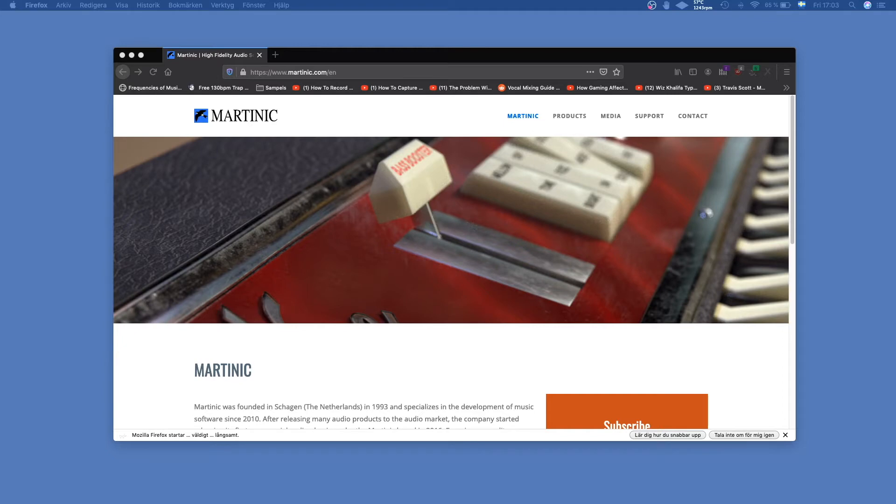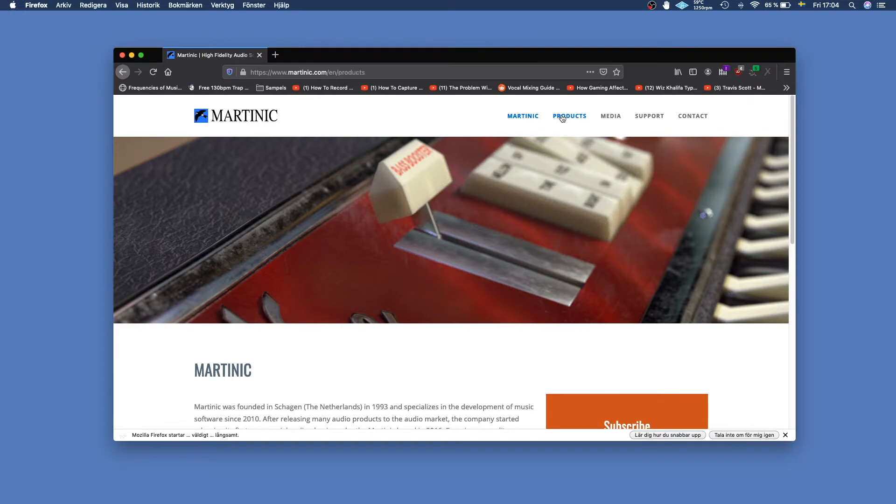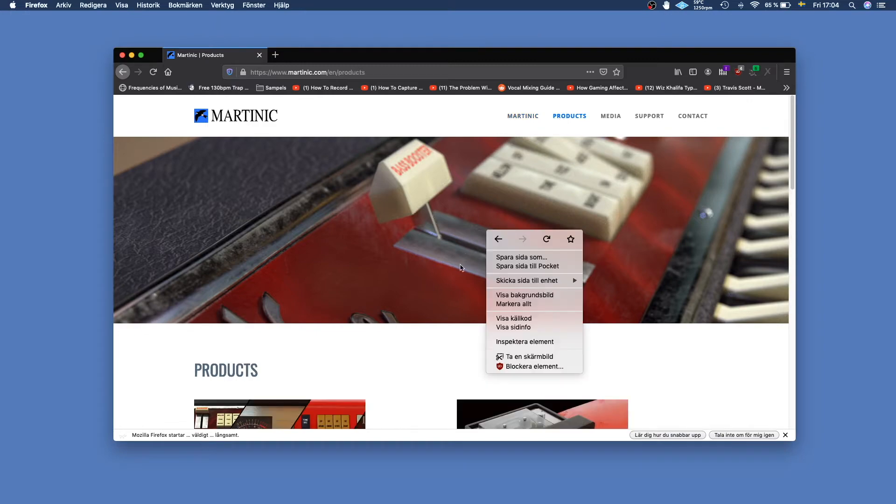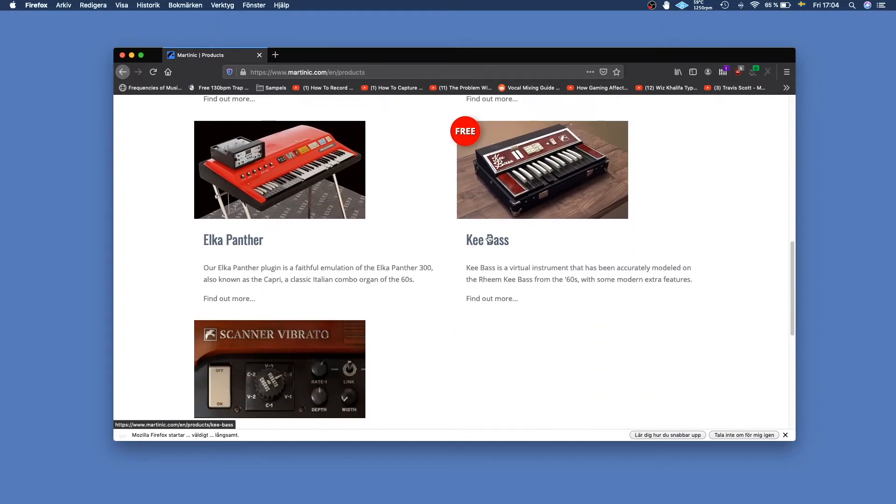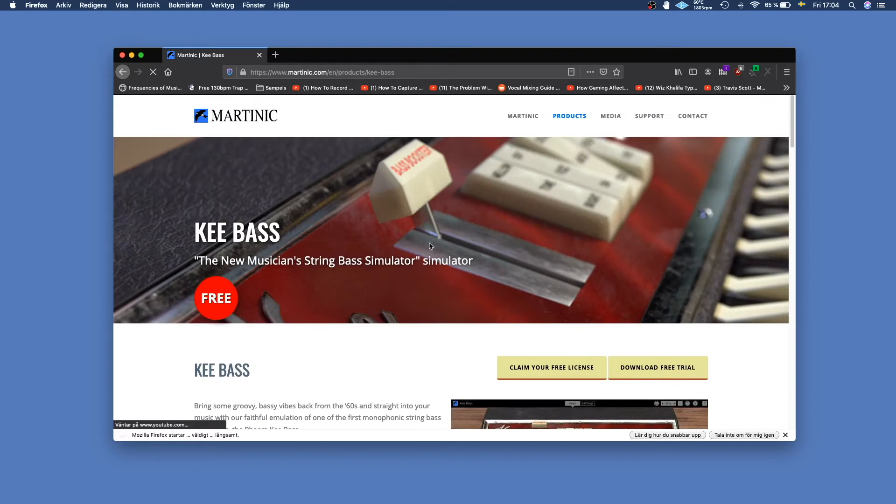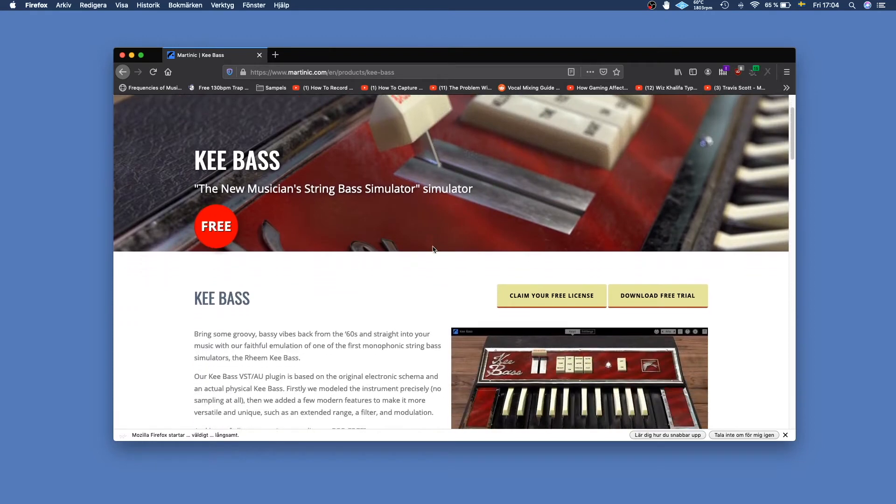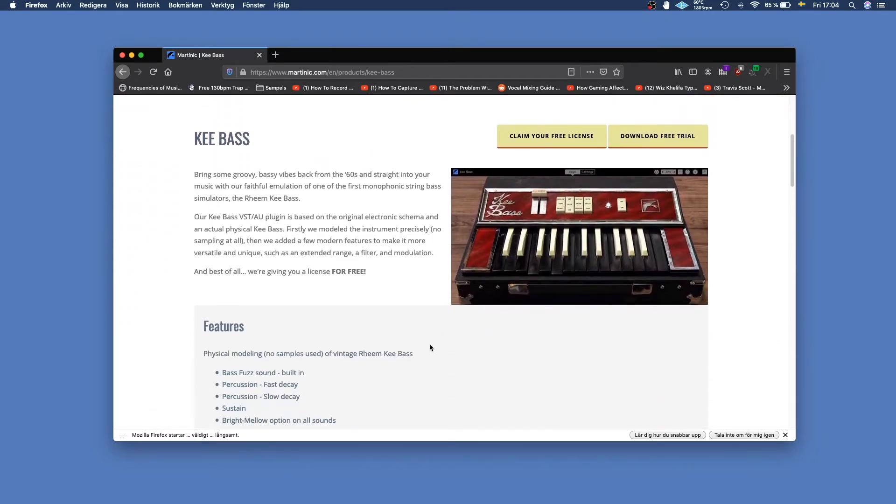Hi and welcome to today's video where I'm going to show you how to download Keybase for GarageBand. We start off by going to martinic.com and clicking products. Then you scroll down until you find Keybase and you can read more about the plugin if you wish.